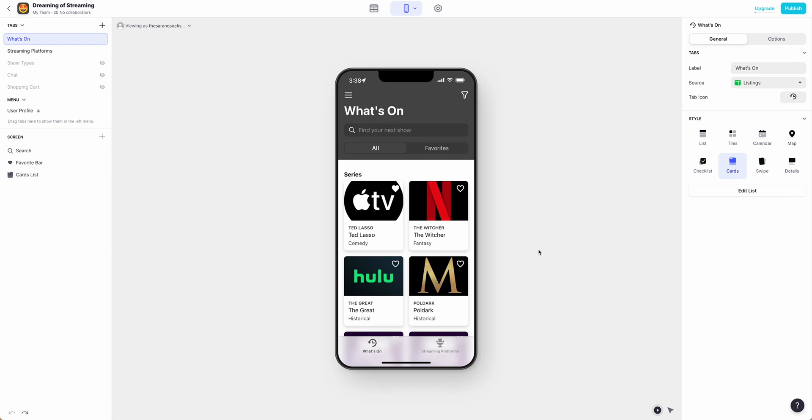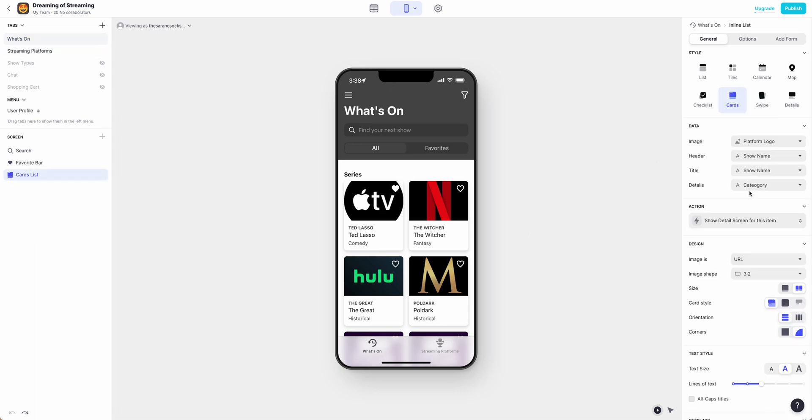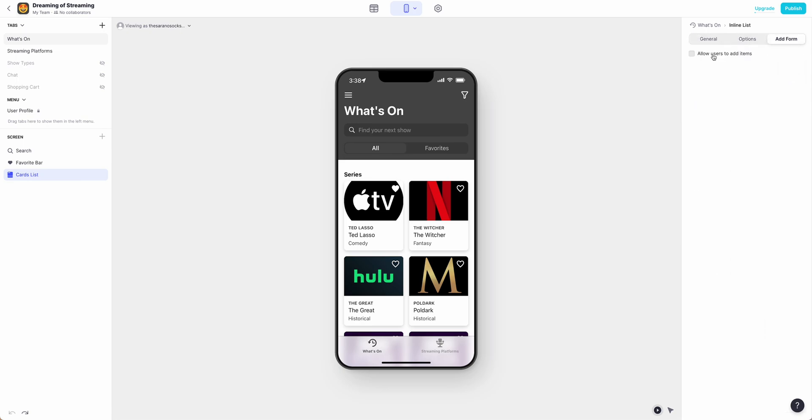To add a form for user entry, you need to make sure that you're on the appropriate tab you want to add the form for. Go ahead and hit edit list and then come all the way up to the top where it says add form and select allow users to add form.